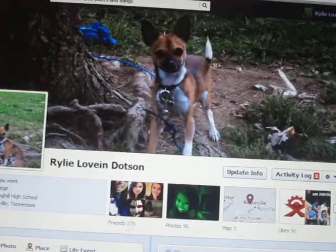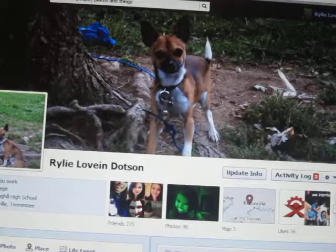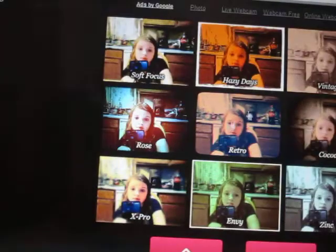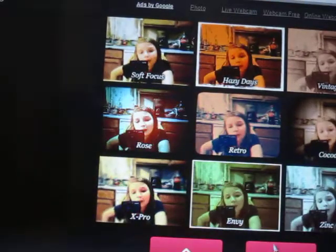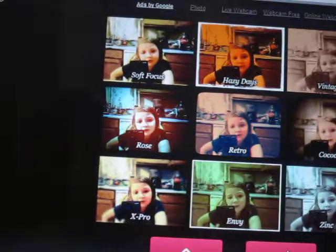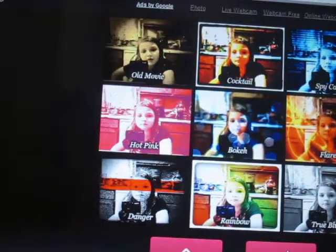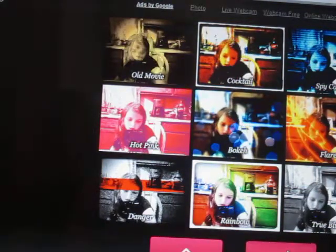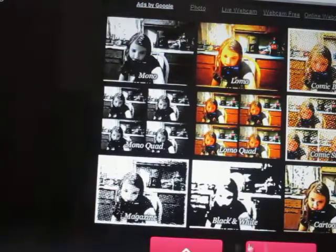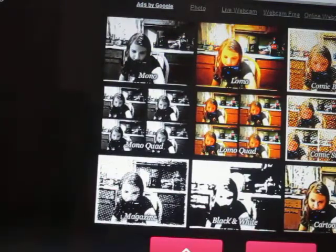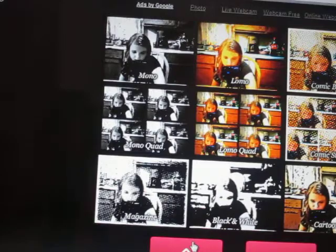And plus, you can get a Webcam Toy. It has all kinds of crazy effects. Here, look at this one.